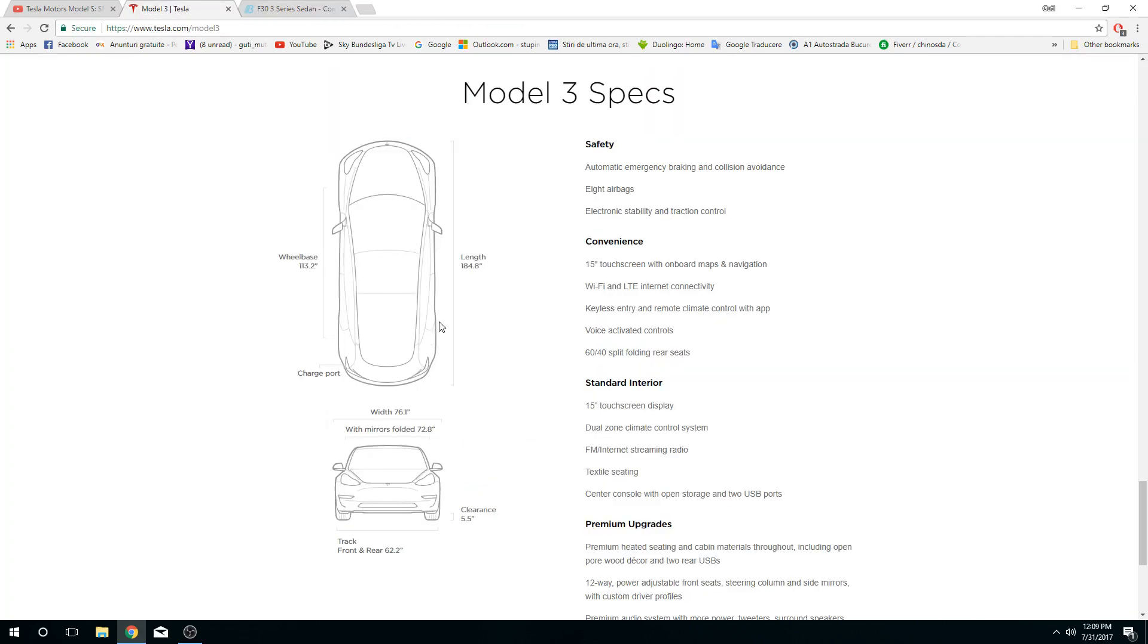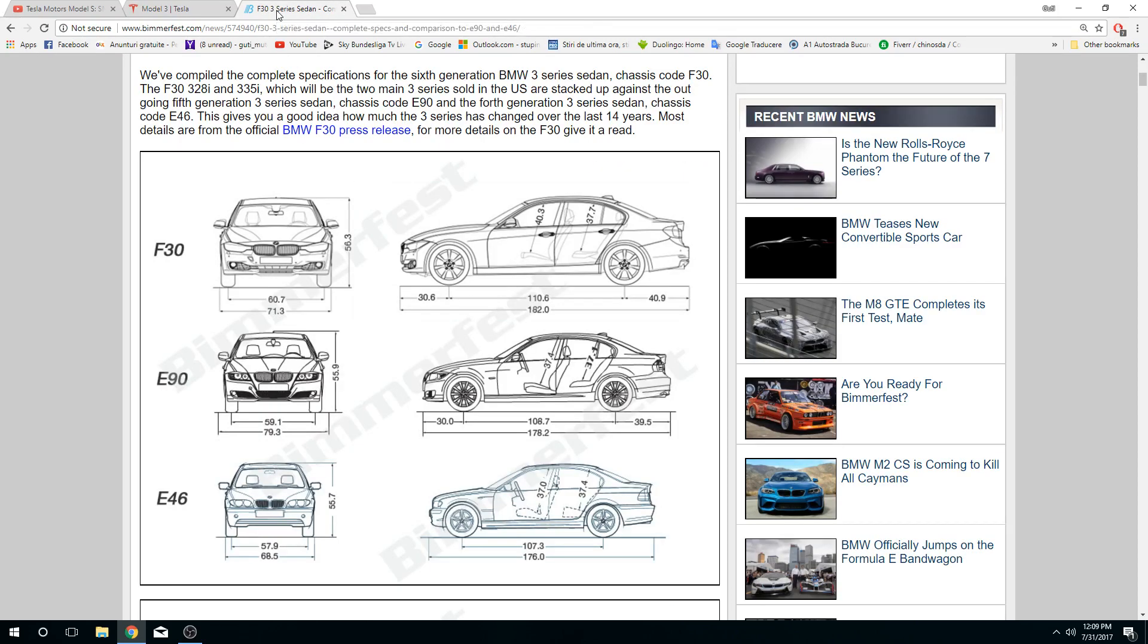It's a little bit longer, actually 2.8 inches longer. That's actually impressive. That means Tesla has a little bit more space in the trunk, front trunk, and inside. Let's go forward.